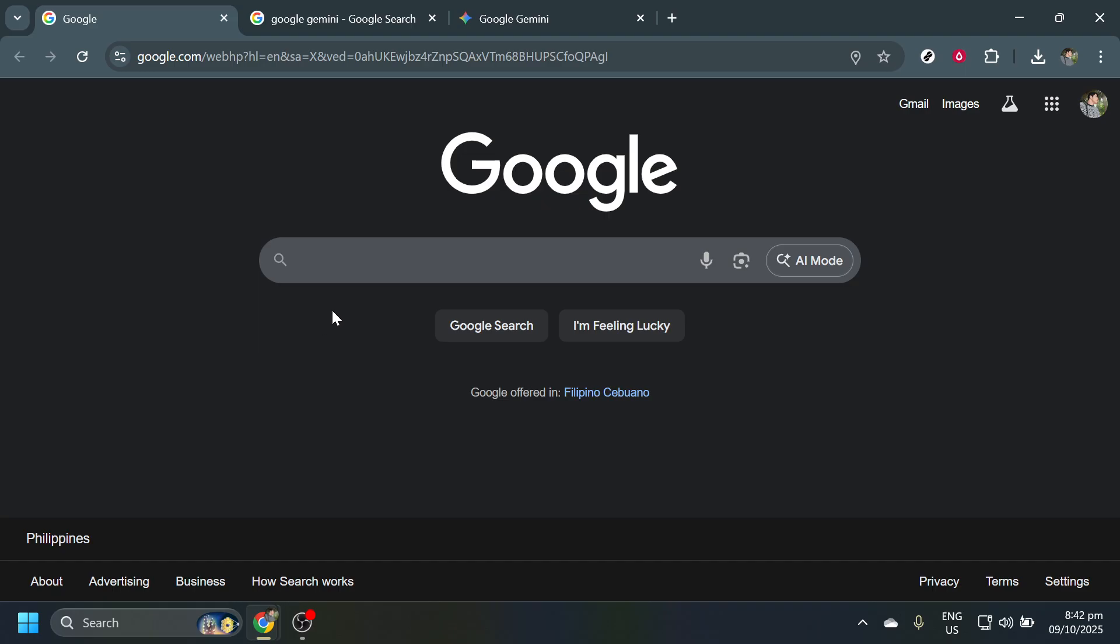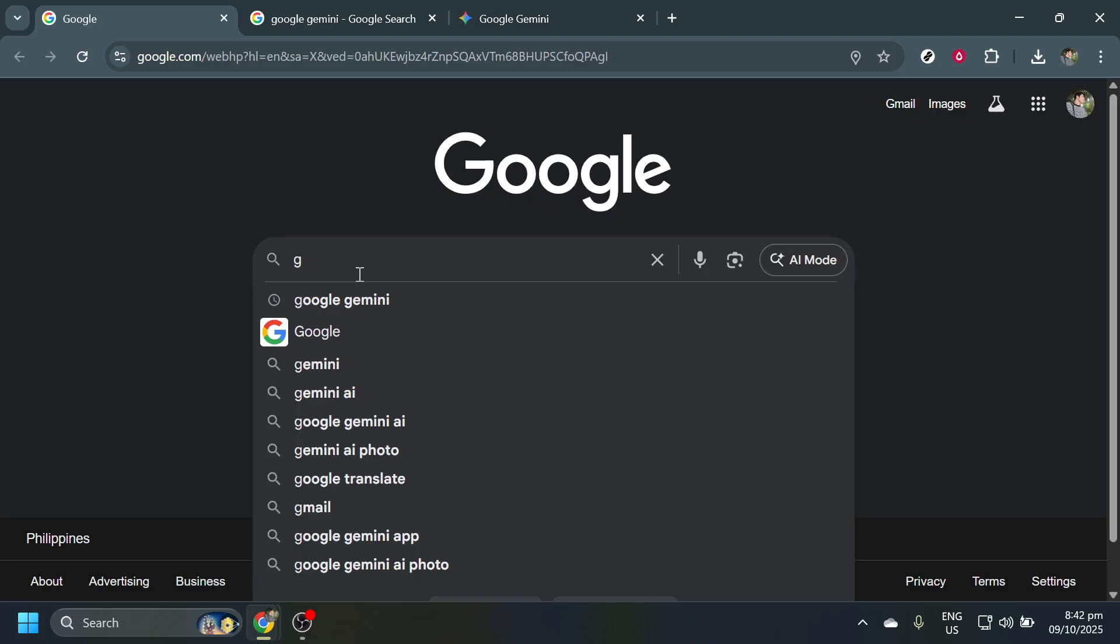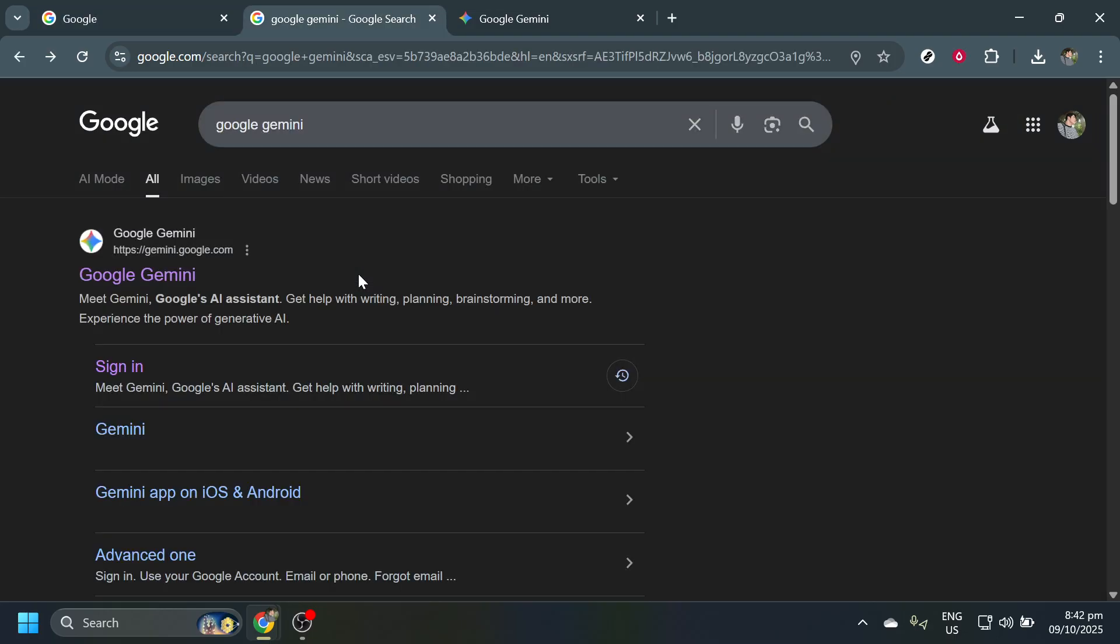Next, type Google Gemini into the search bar and hit Enter. This will pull up the search results related to Google's AI Gemini application. It's worth noting that having a Google account can make the process smoother, particularly if you'll be syncing data or personalizing your app preferences.